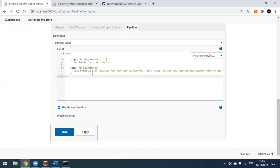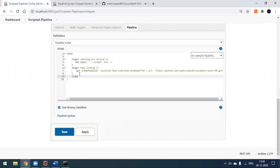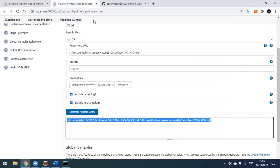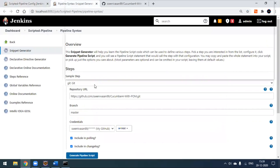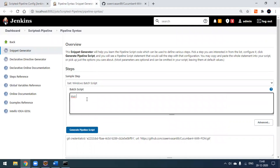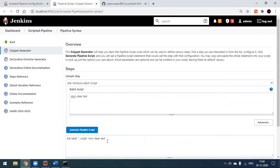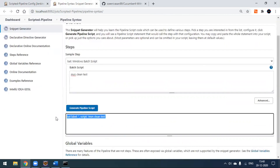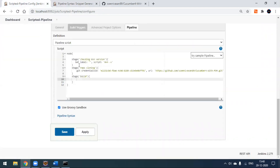We are doing the repo cloning in that stage. For the next stage, we execute the build. Using the Windows Batch Script option again in the snippet generator, pass the Maven command such as 'mvn clean test' or 'mvn clean verify'. Click 'Generate Pipeline Script', copy the result, paste it into the build stage. Then save the project.